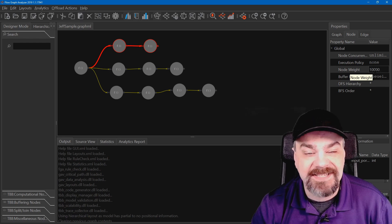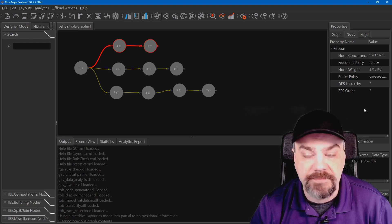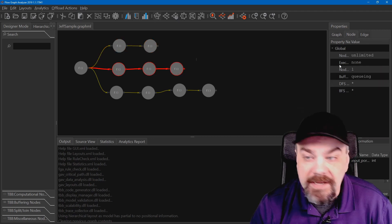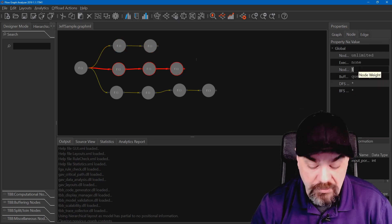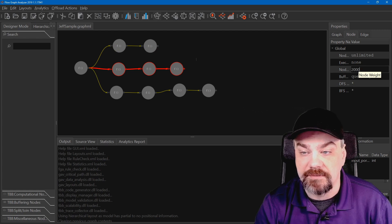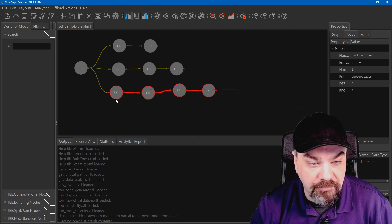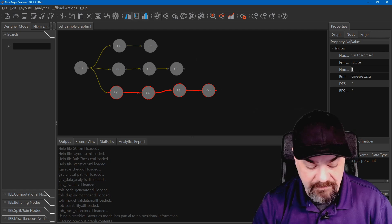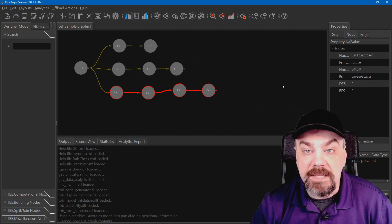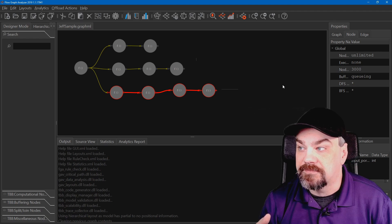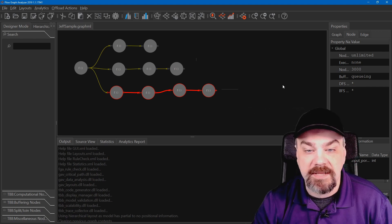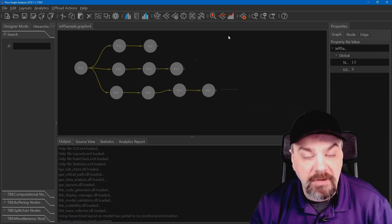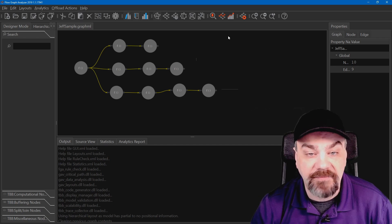I'll grab the second branch here and I'll set the node weight to 2,000 clock cycles. And finally for this last branch, I'll grab that and set my node weight to 3,000 clock cycles. Now I've got some relative weighting and timing set up there. I can now actually measure the performance of this model by clicking this button up here.